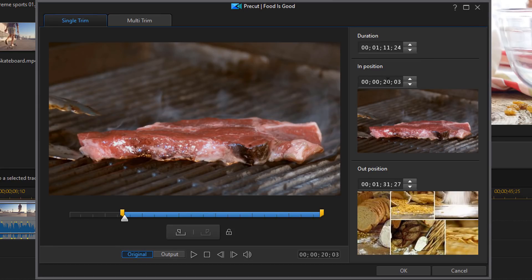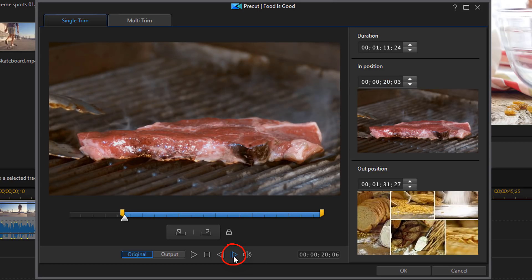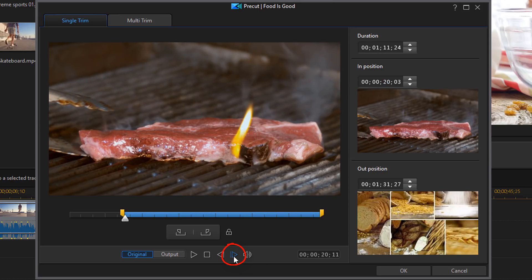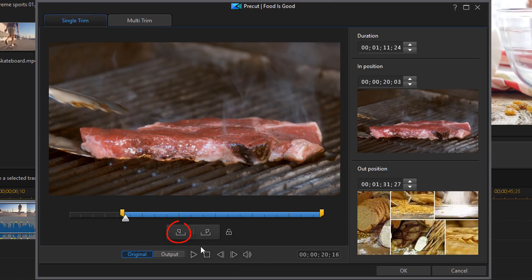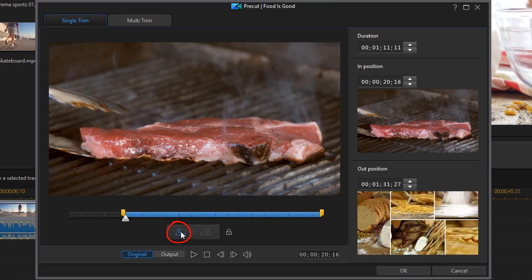Or you can even go and move the playhead frame by frame. And then place your marking point where you want. You got all those great options. And you can do the same thing for the mark out point.